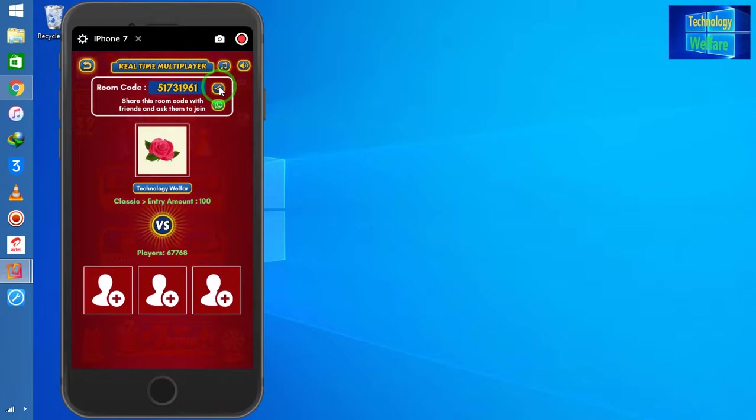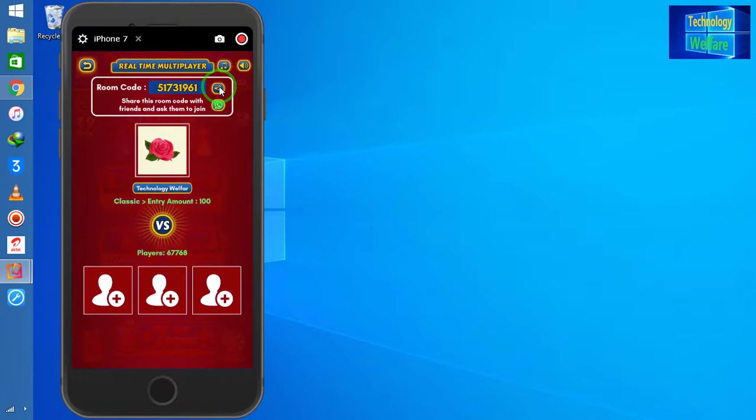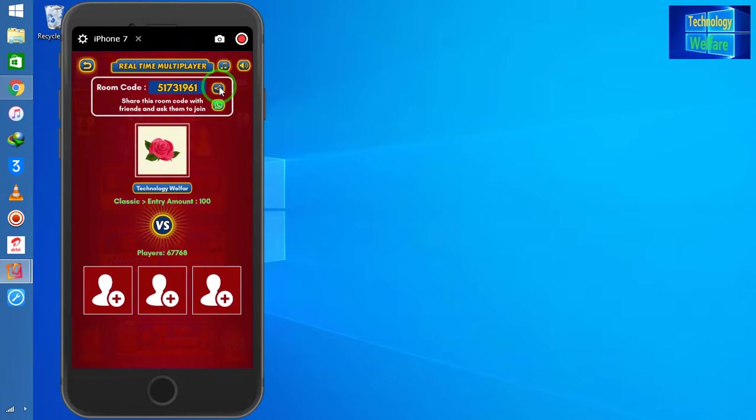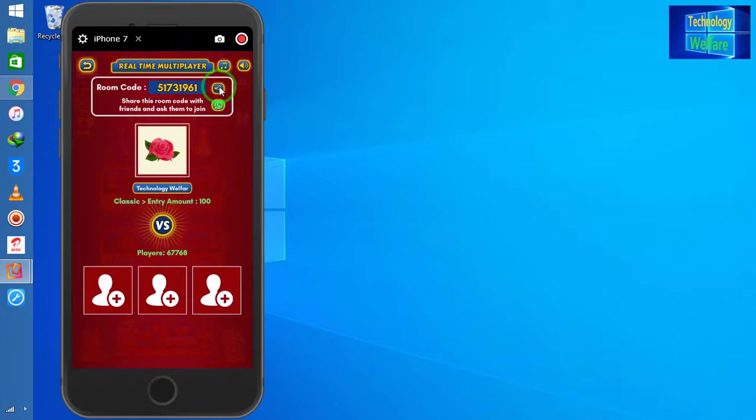That code I have shared with my friend, so they are going to enter it. Two or three players, whomsoever you have shared this code with, when they enter they will join with you.